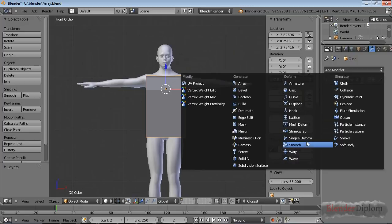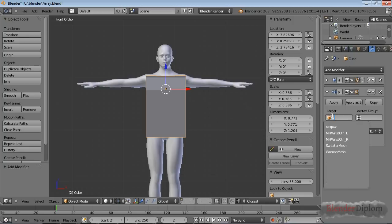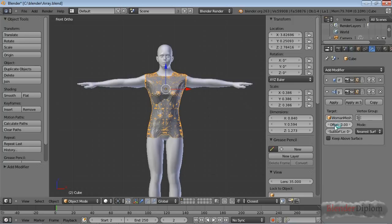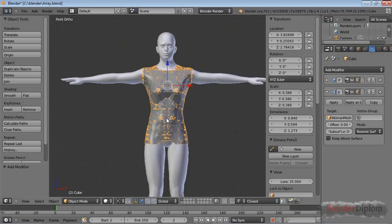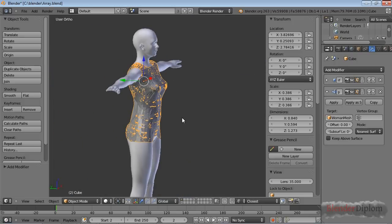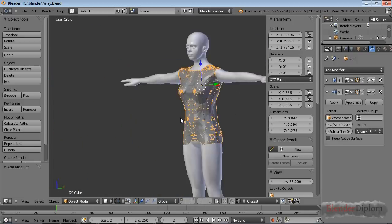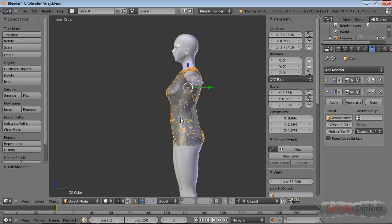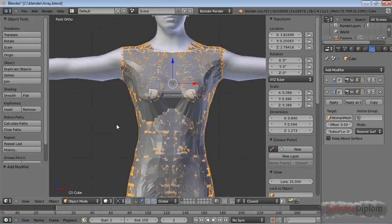Let's add the Shrinkwrap modifier in order to tweak it. Shrinkwrap modifier needs a target. I'm going to take the woman mesh, and there you go. The beautiful barrel style outfit has been transformed into something that's actually close to fitting.